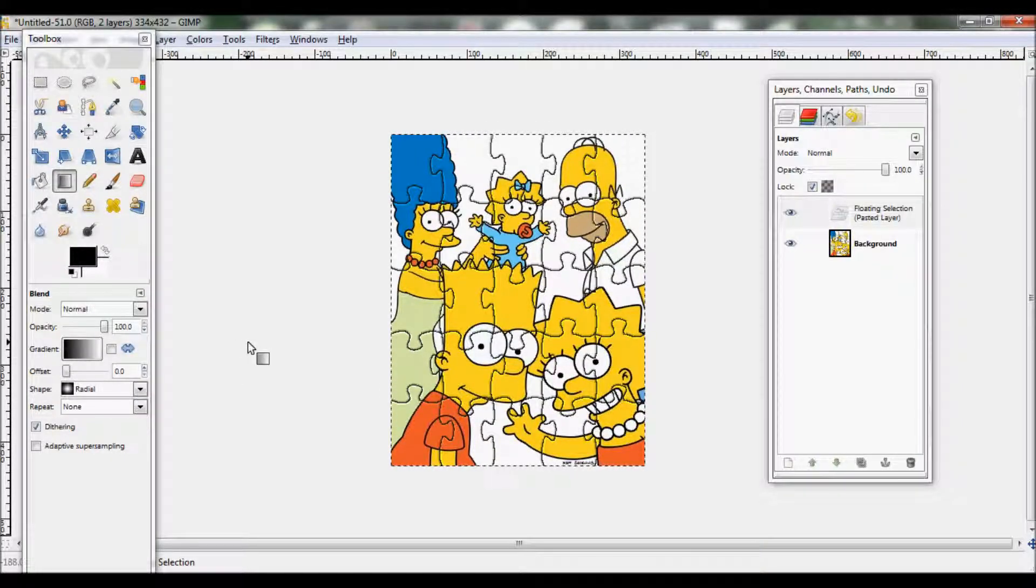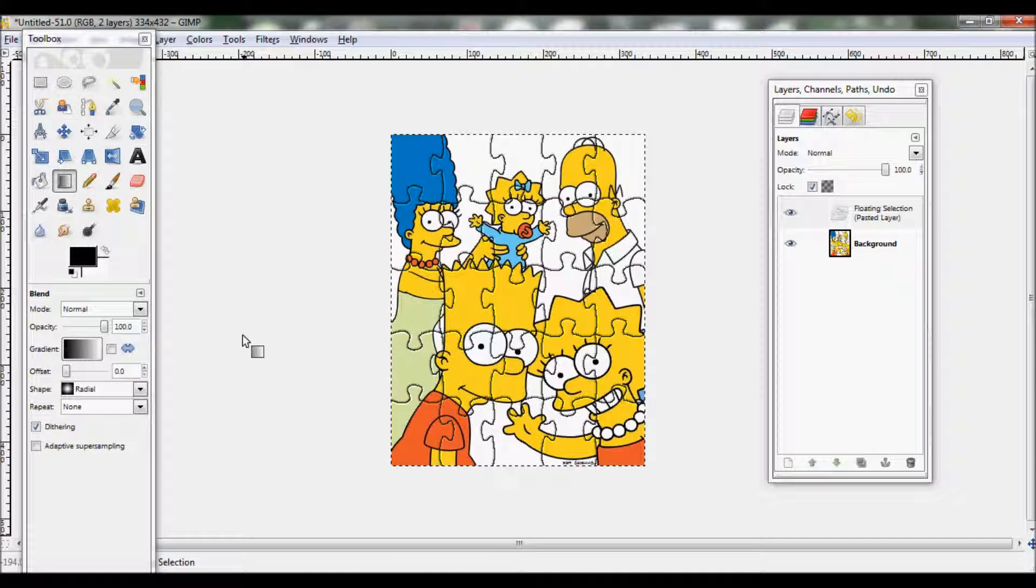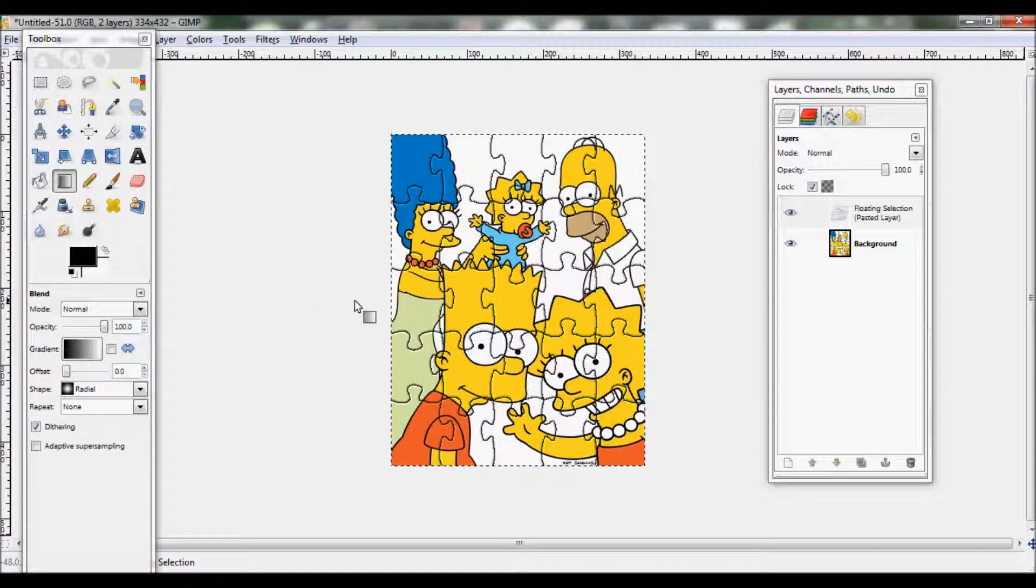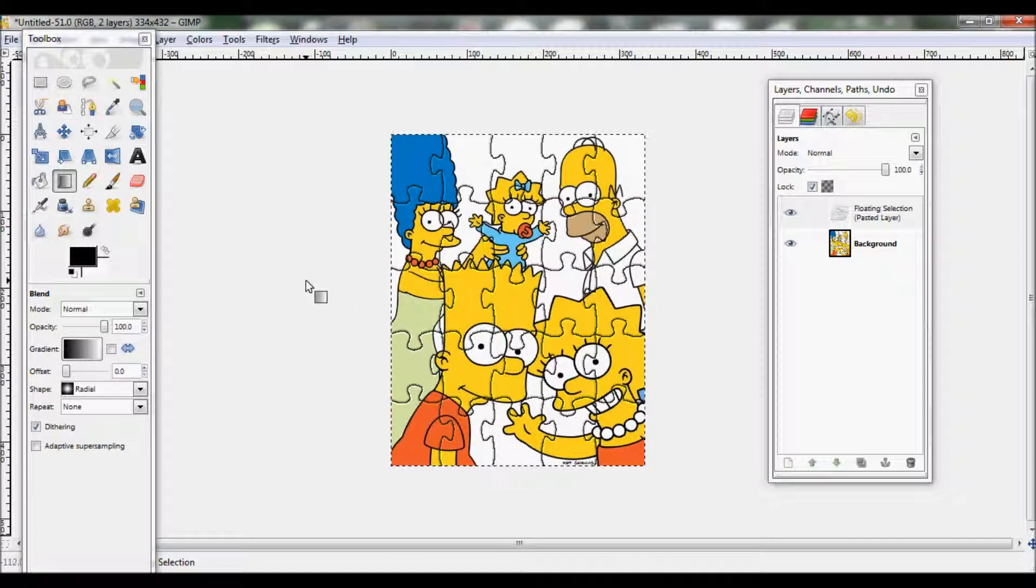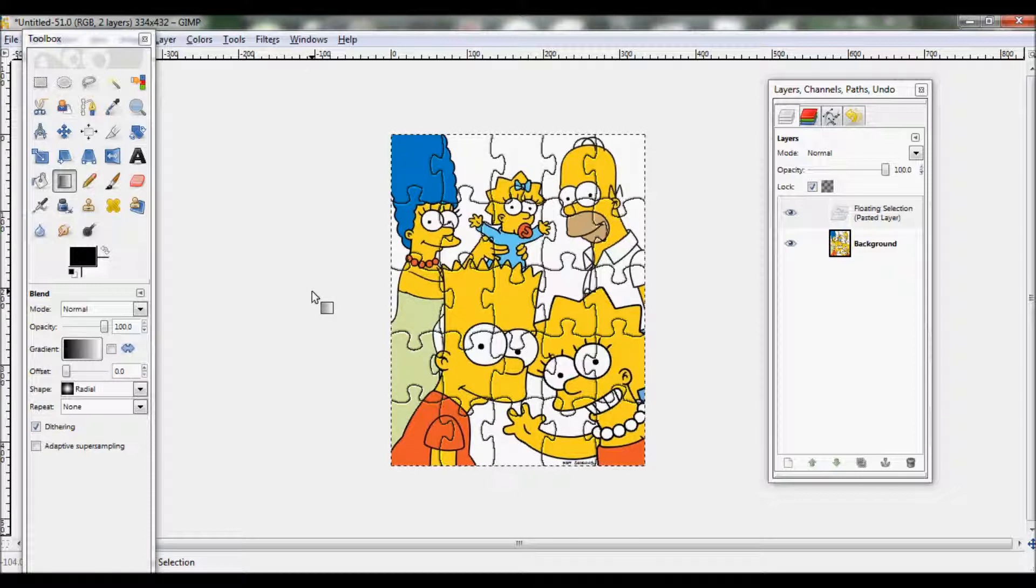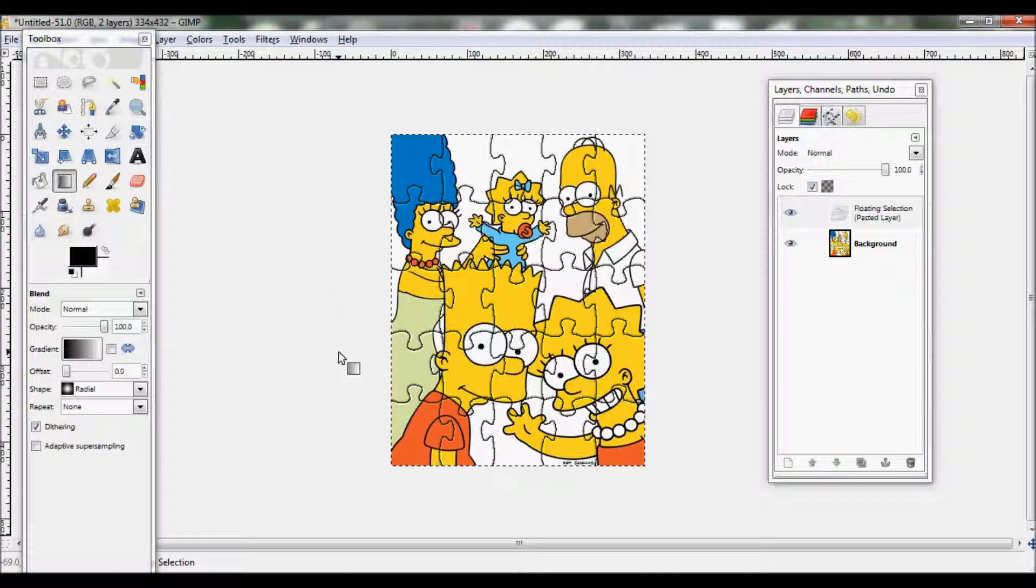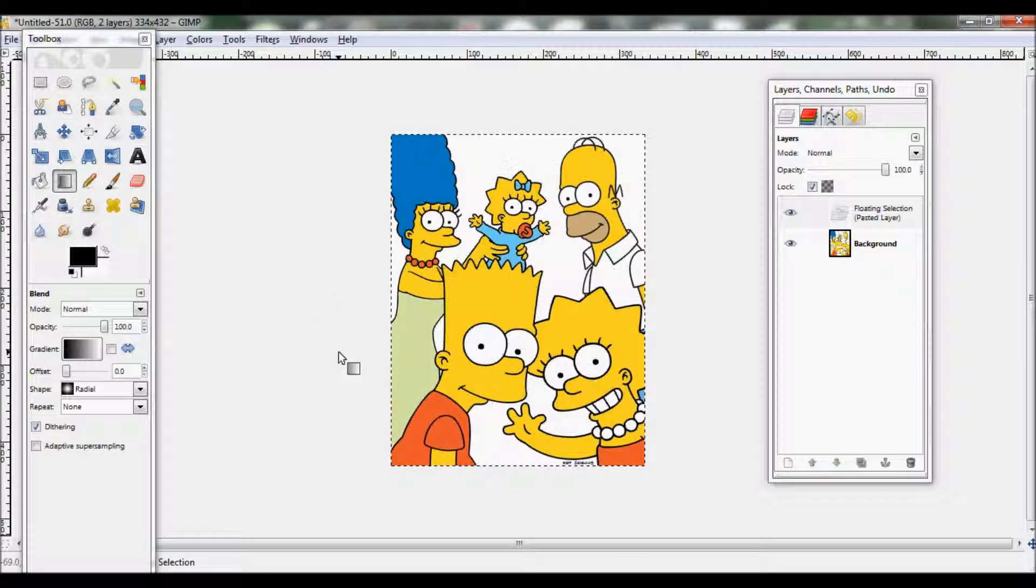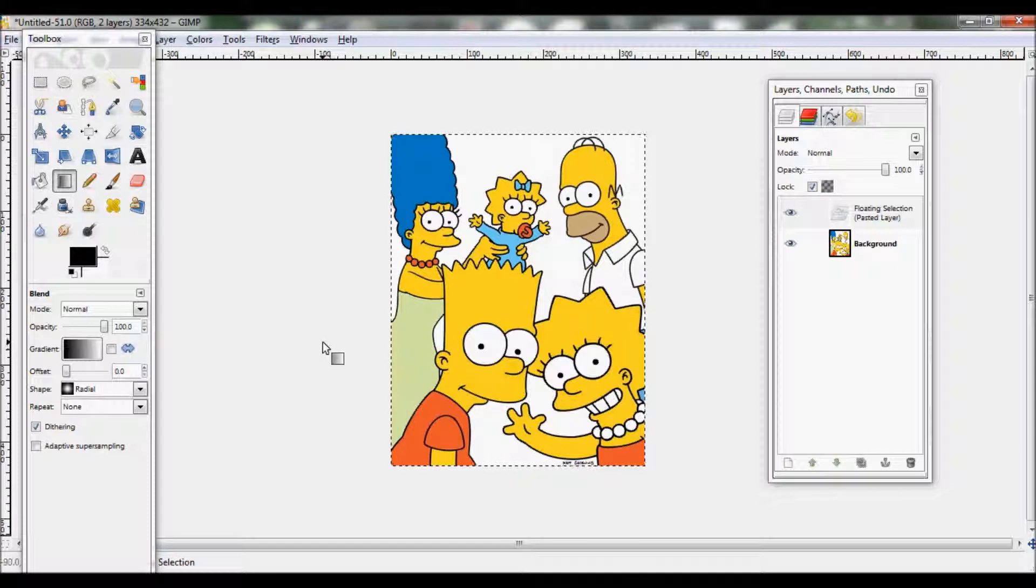Hello! Today I've got a really easy tutorial on how to make your picture look like a jigsaw puzzle, which you can then print off and cut out and do as a jigsaw.